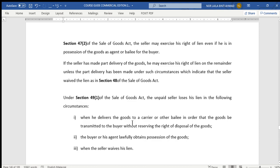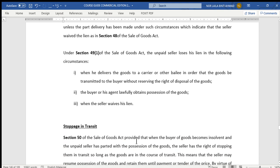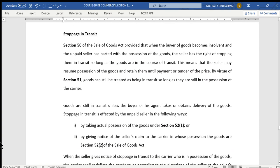However, an unpaid seller may lose the right of lien based on Section 49 subsection 1. This occurs when the seller delivers the goods to a carrier or other bailee in order for the goods to be transmitted to the buyer without reserving rights of disposal — once goods are delivered to a carrier, they are no longer in the seller's possession, so the seller cannot exercise the right of lien. Second, the right of lien is lost when the buyer or his agent lawfully obtains possession of the goods, or when the seller waives the lien.